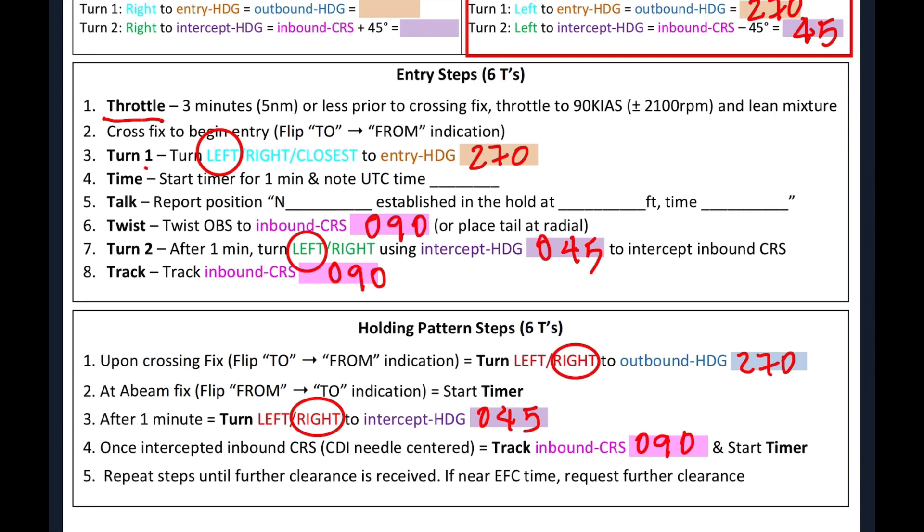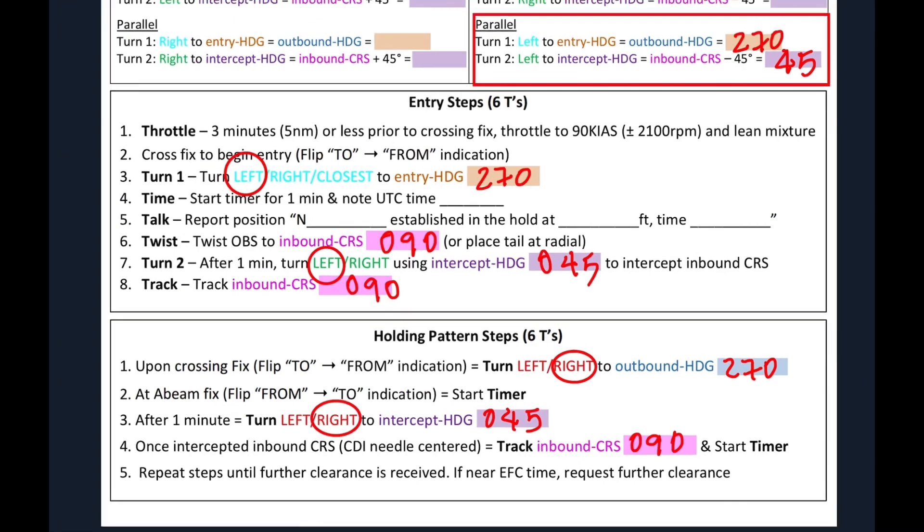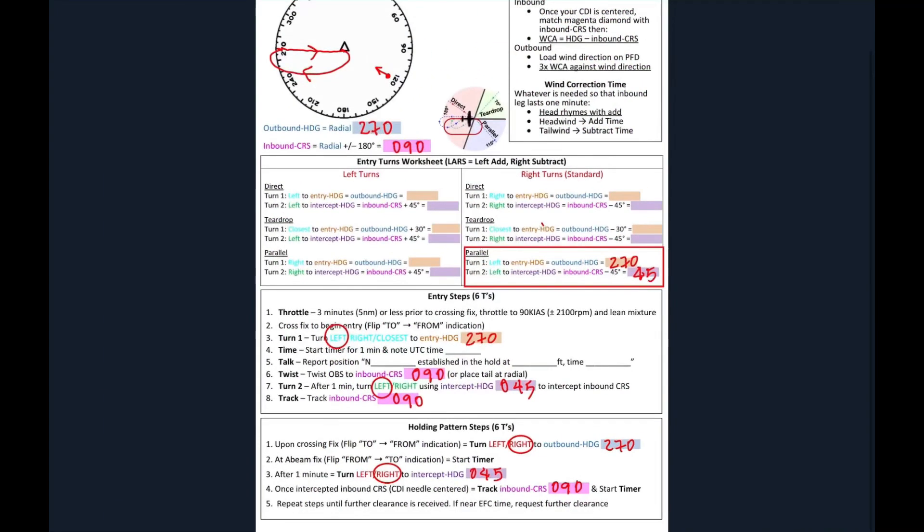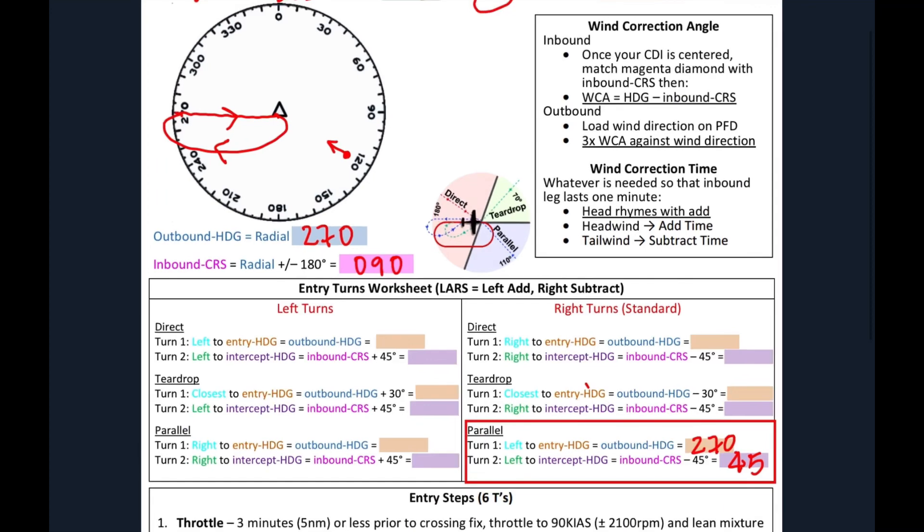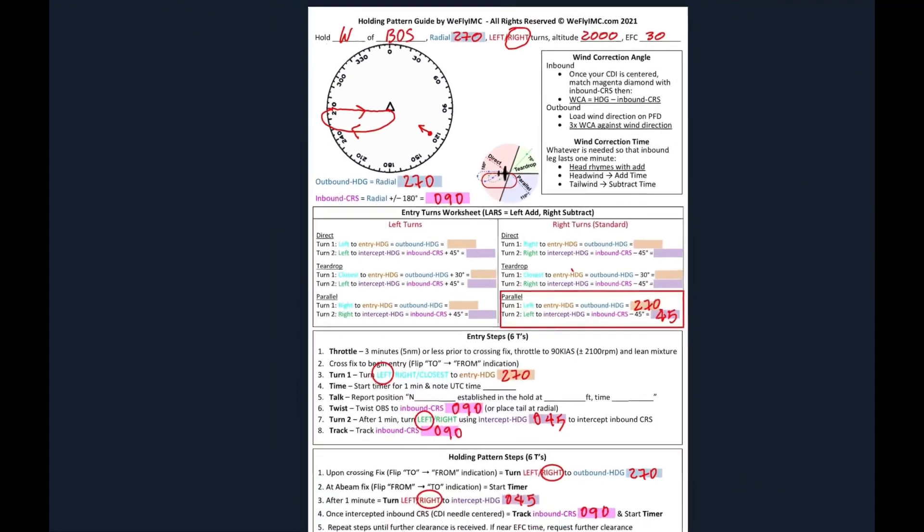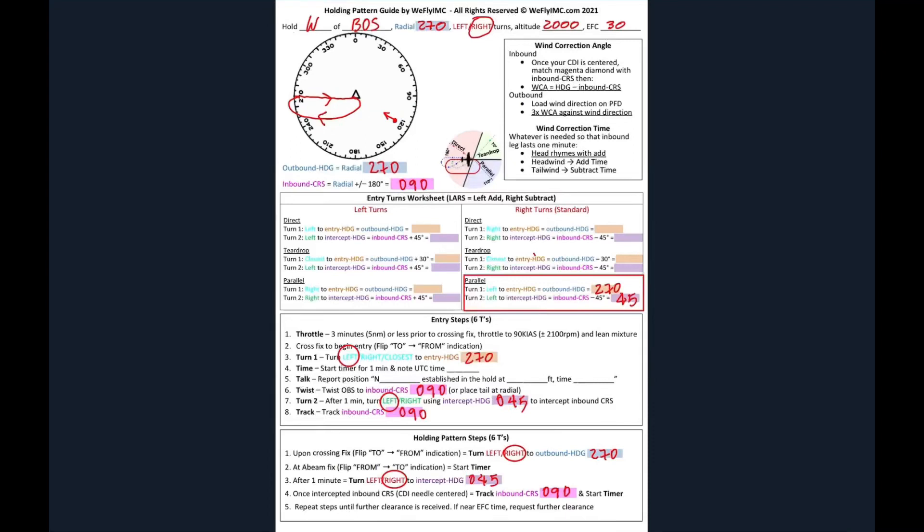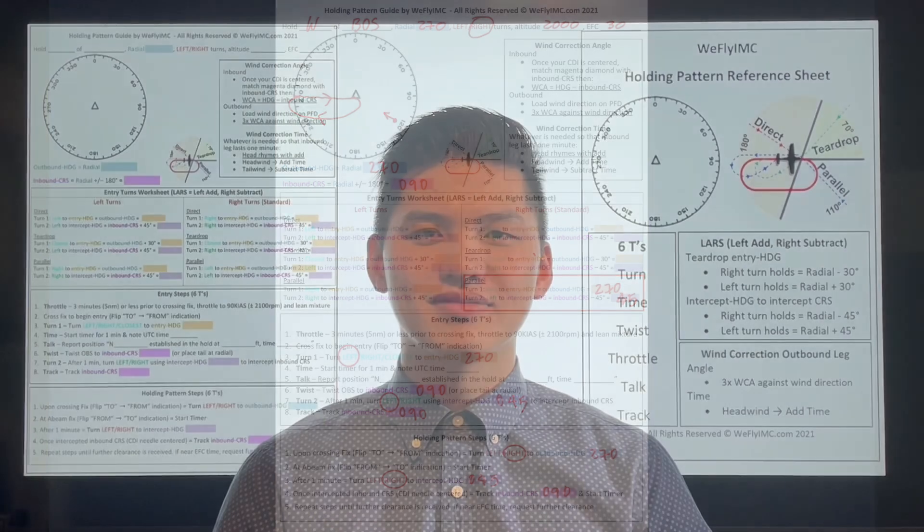Now, we also know that at every hold, there is wind correction that we have to apply, which is what this is for. This little guide here will tell you what kind of wind correction angle you want to apply outbound and also the time that you'll need to do outbound so that your inbound leg lasts one minute. And that is how you do a holding pattern using my holding pattern guide.